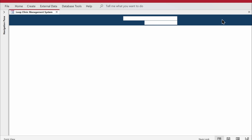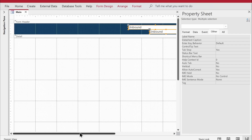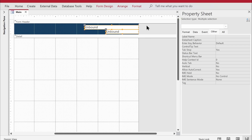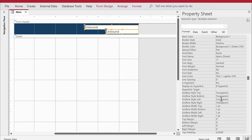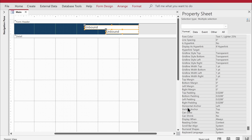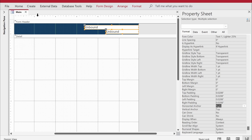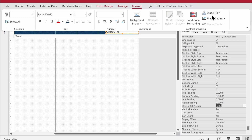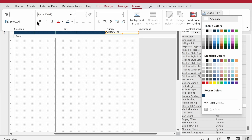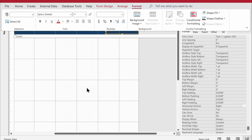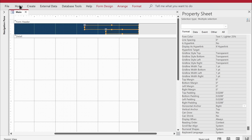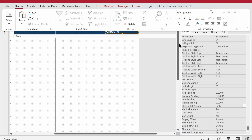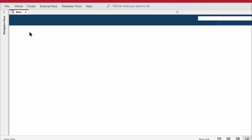The text boxes are sitting in the middle but I want them anchored to the right side. With both text boxes selected, I'll open the property sheet, go to the Format tab, scroll down to Horizontal Anchor, and change it from Left to Right. I'll also remove the white background color and change the text color to white to match the dark header.